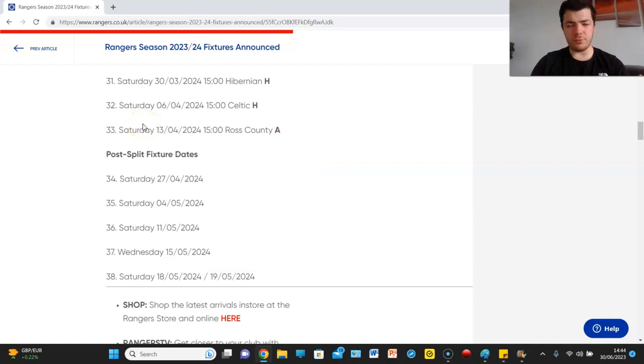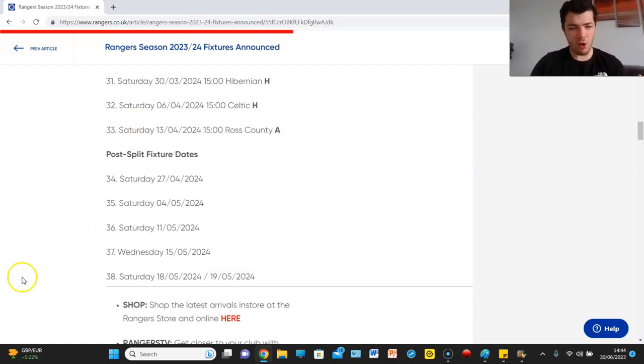There is your post split, no your season fixtures reaction, all hell yeah.